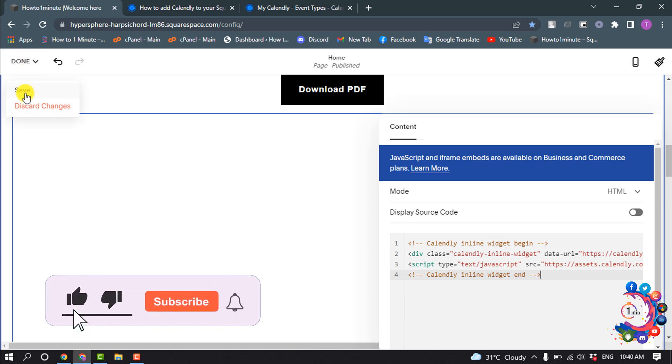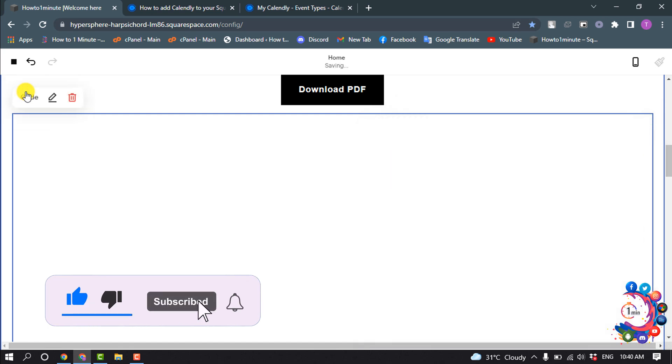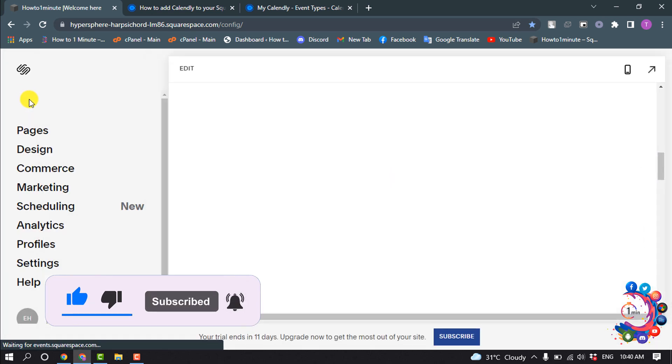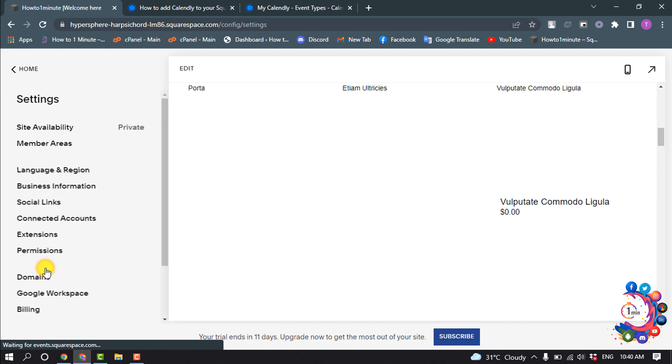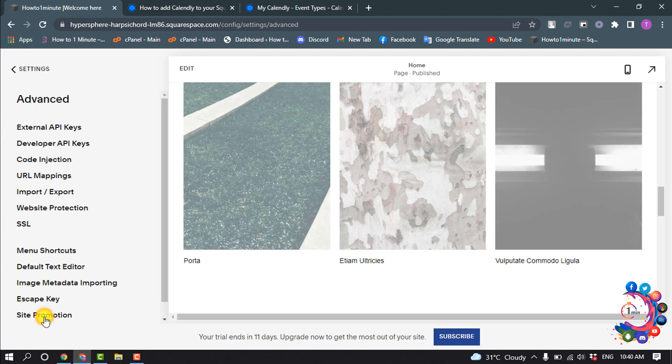Click on save, and go to settings and select advanced, and select code injection.